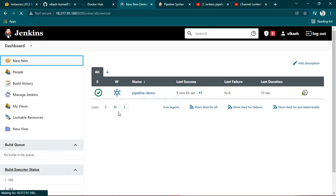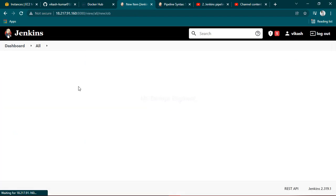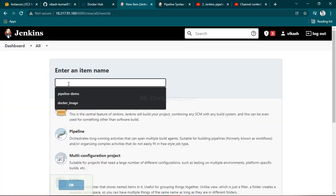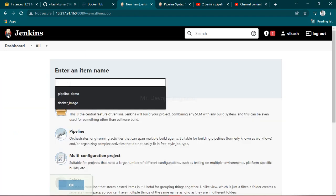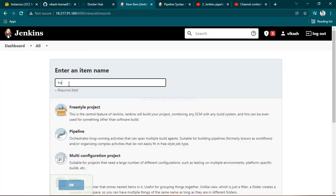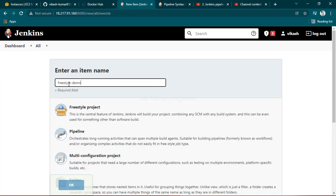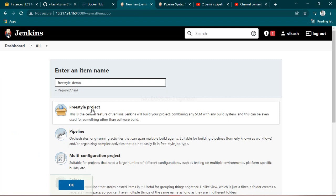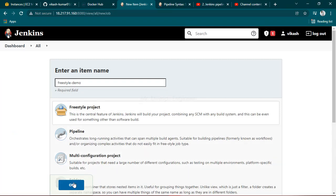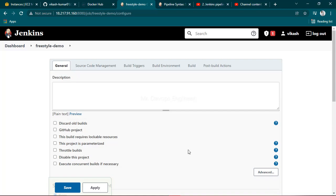Here you can name it freestyle demo. I have chosen this freestyle project, just click on that and wait a moment.